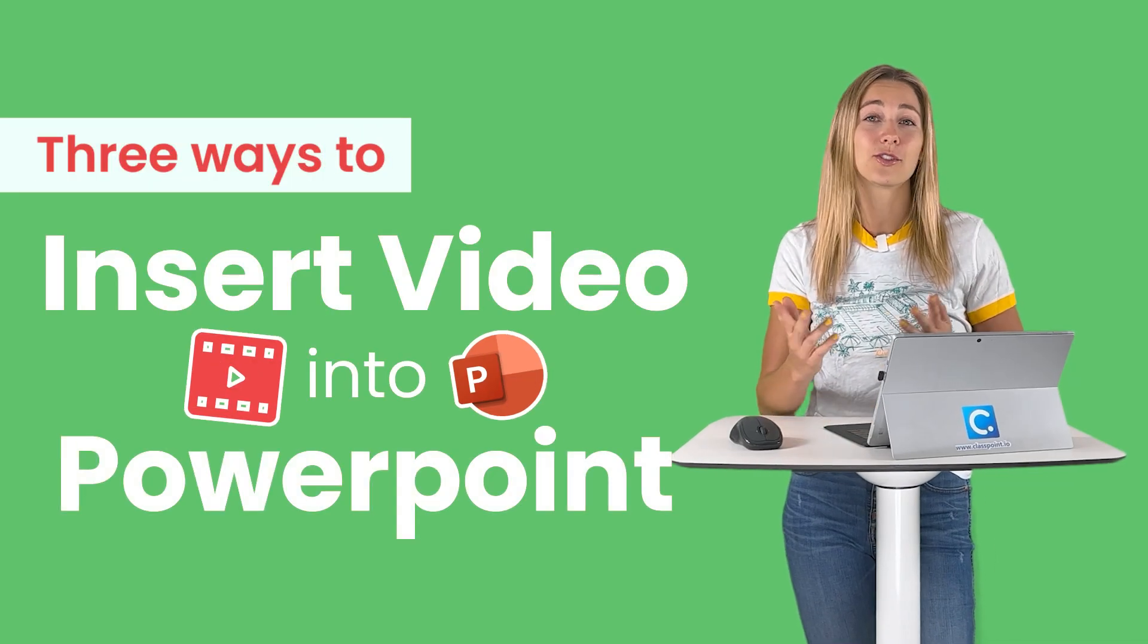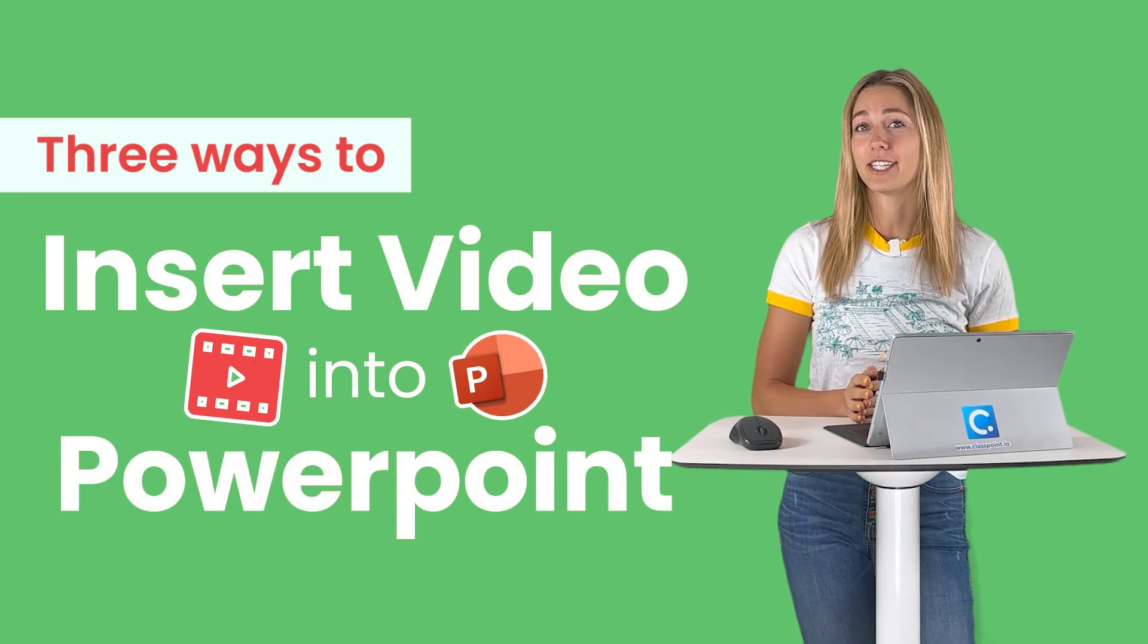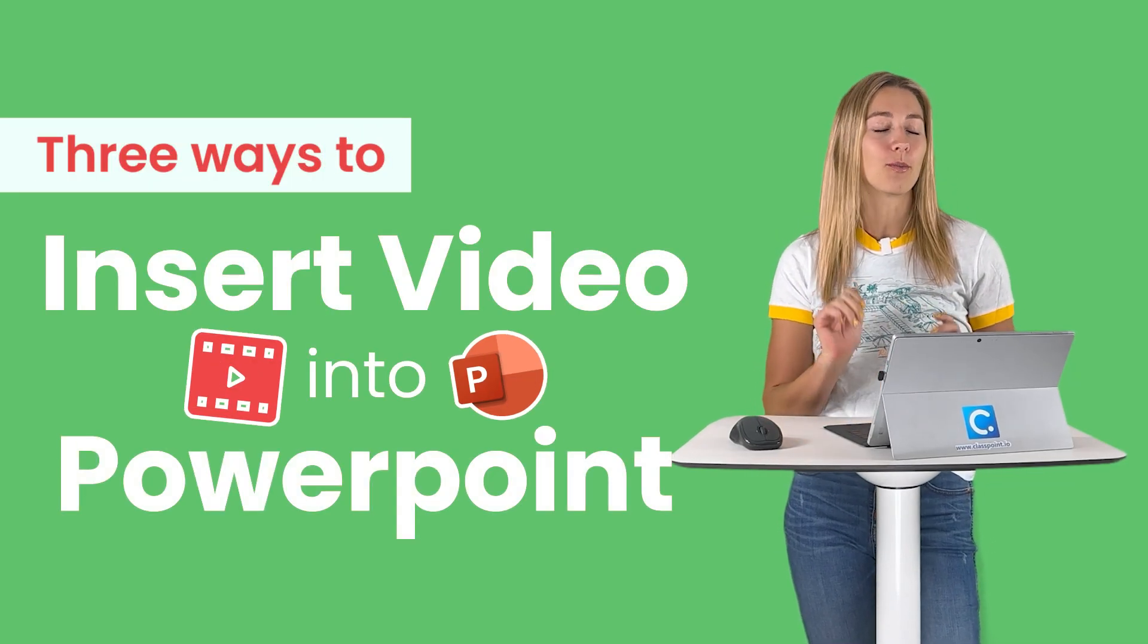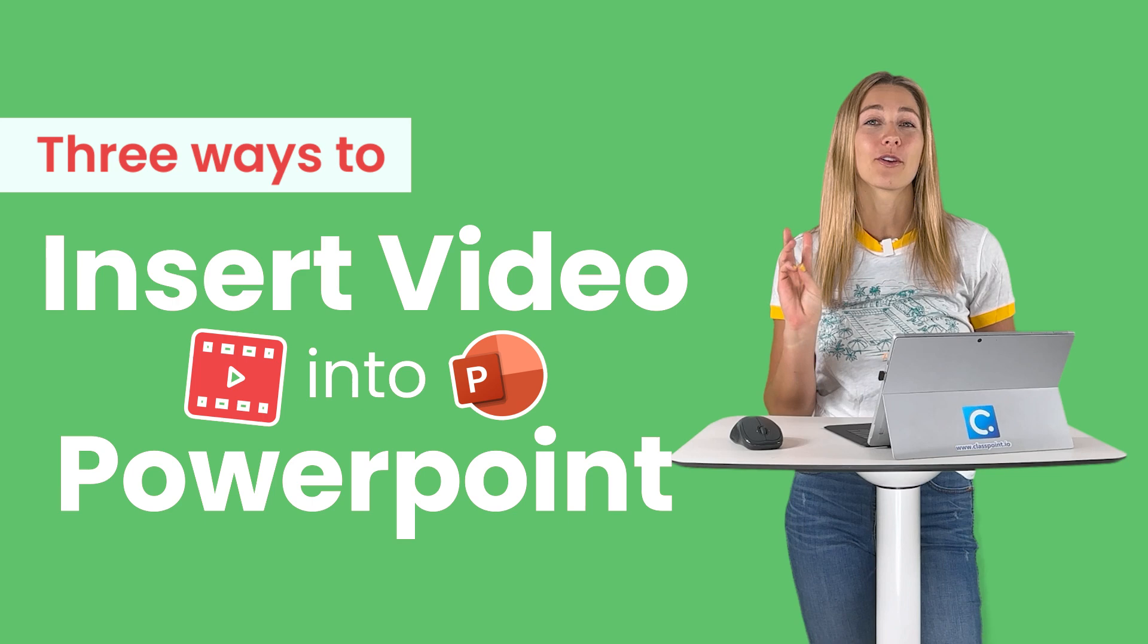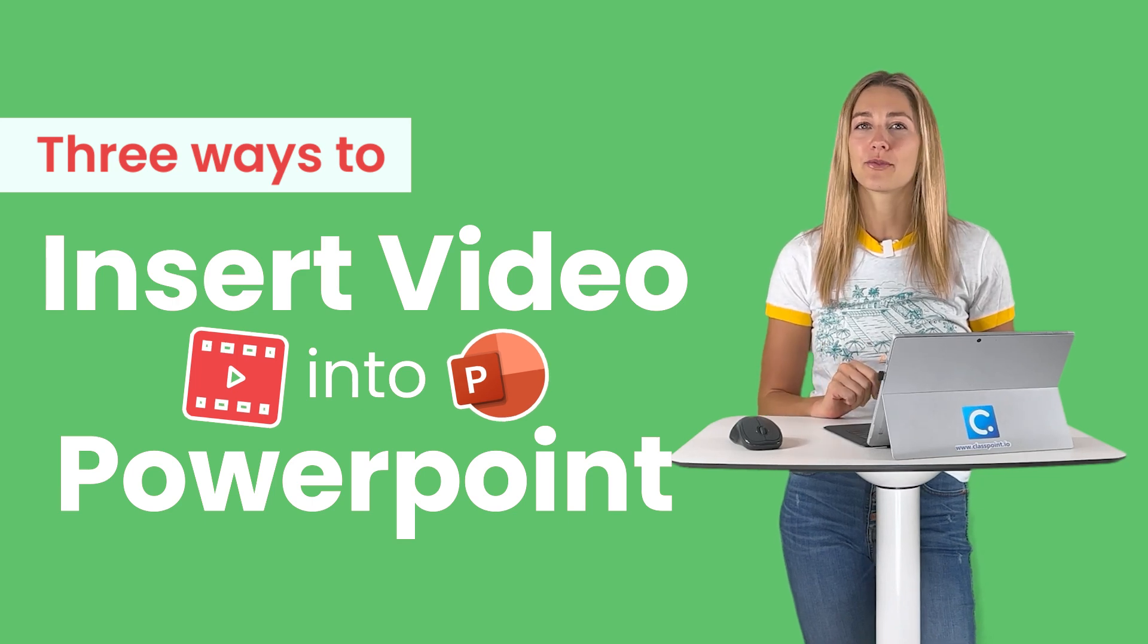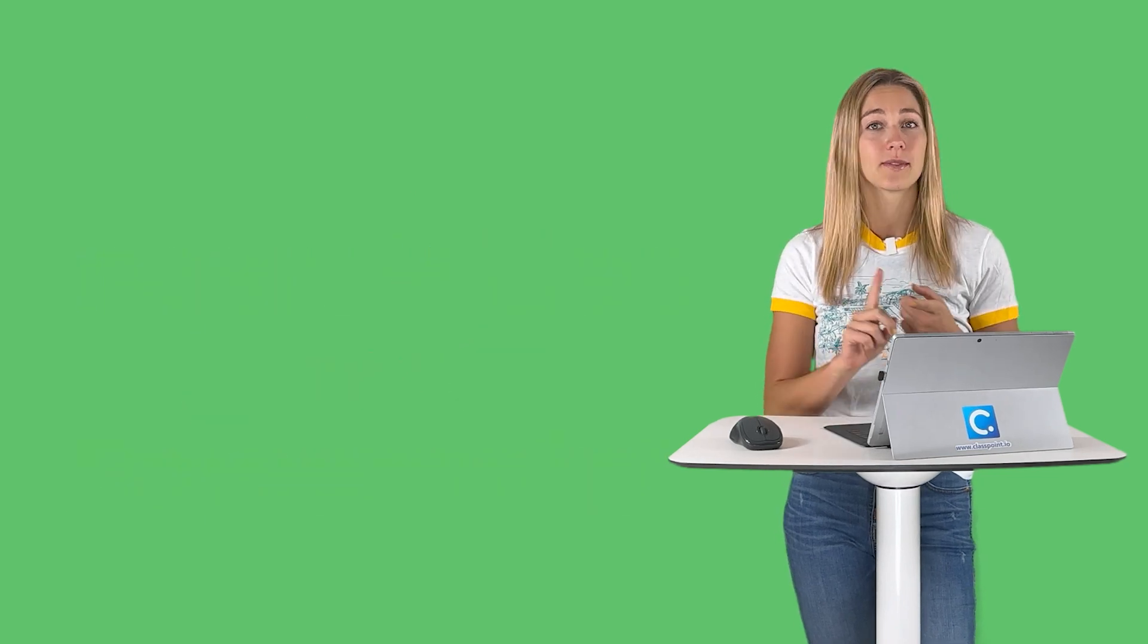Need to share a video with your audience during a PowerPoint presentation? No problem. There are three easy ways for you guys to do this.